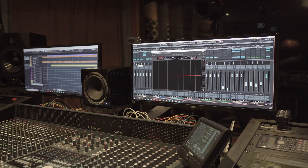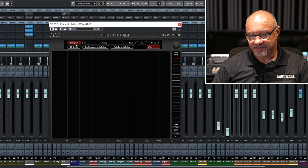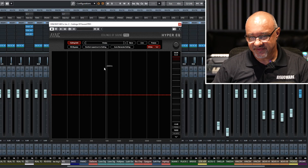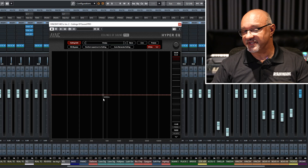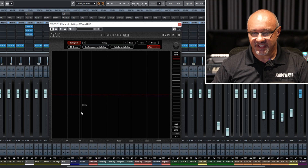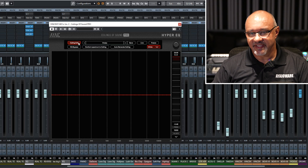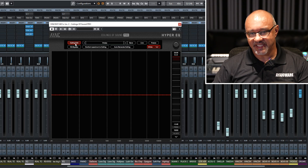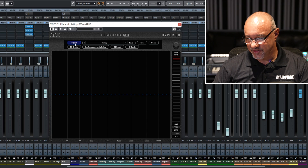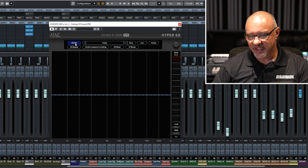This is Ceilings of Sound Pro, the Hyper EQ from iiIQware. When you first open it up, you'll see this — it'll come up like this. This is our ceiling mode, and we have two modes: ceiling mode and EQ edit mode.